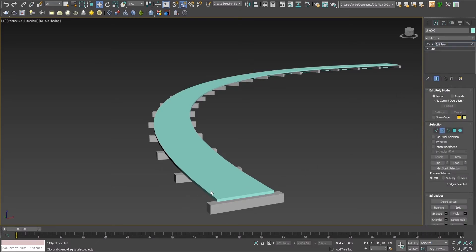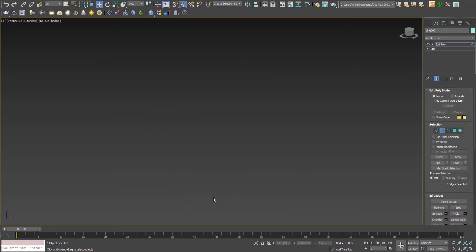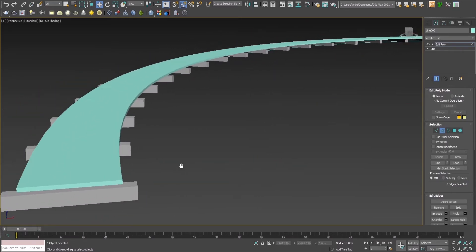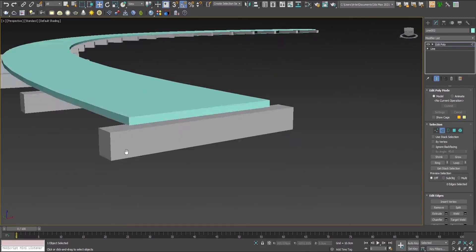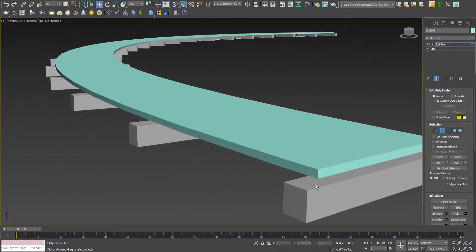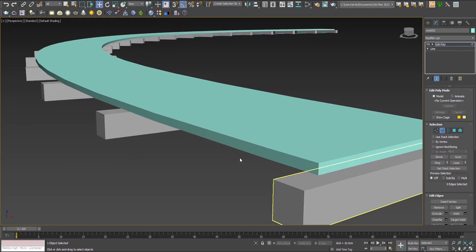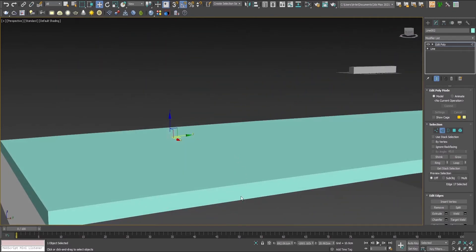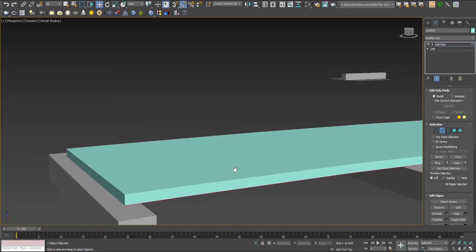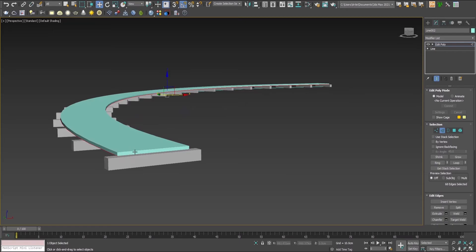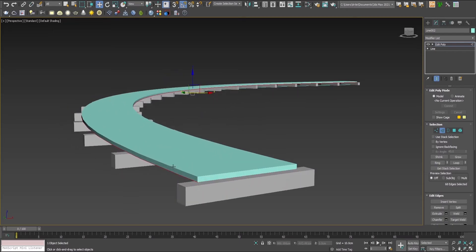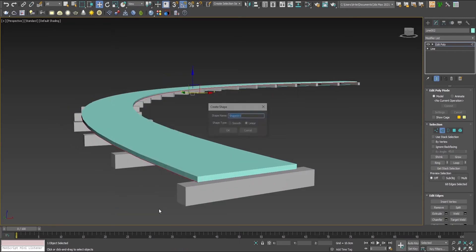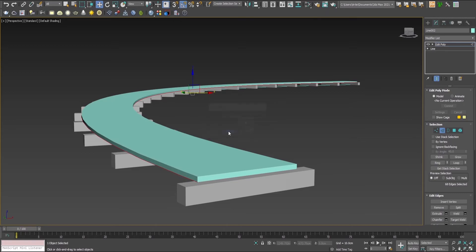Now let's use the edit poly modifier to extract the edges, because these will be the rail pieces. Press two, mark the edges from both sides because we need two pieces, then click on loop, right click, and create shape linear.